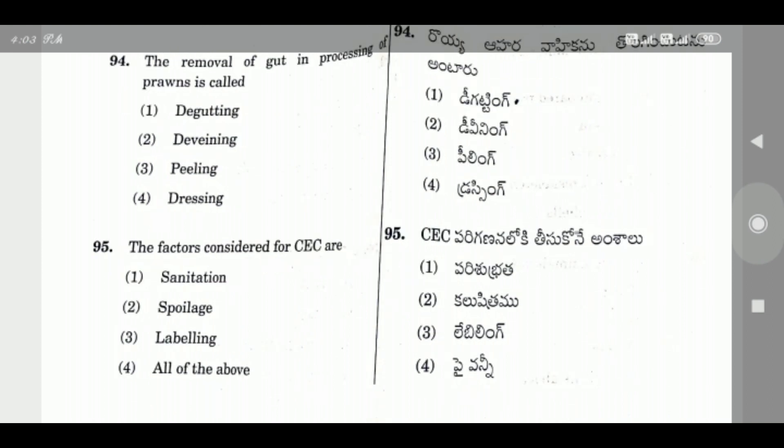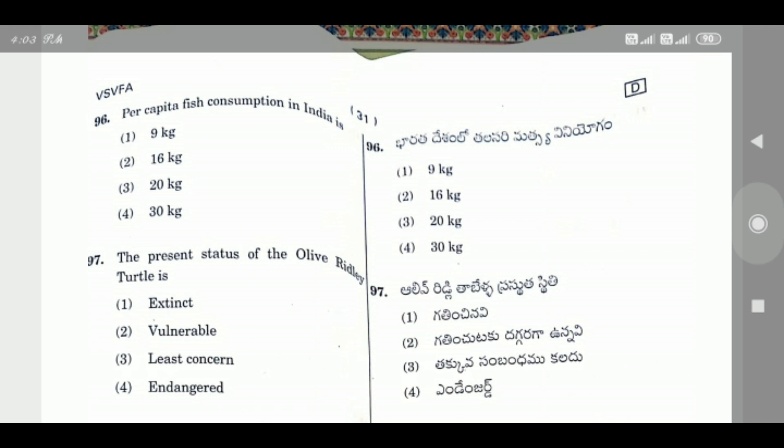Question 95: The factors considered for CEC are — the right answer is Option 4: Sanitation, Spoilage, and Labeling.